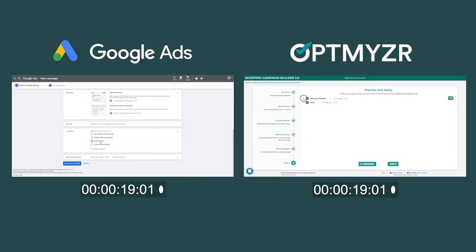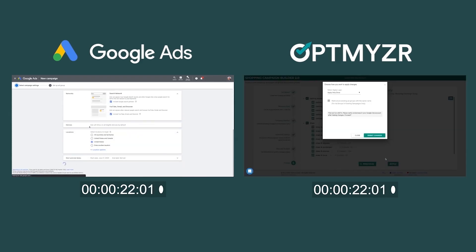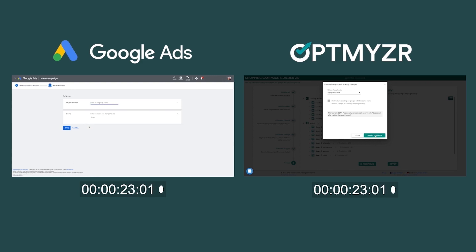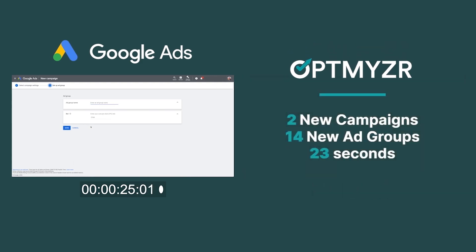While in Google Ads we're just starting to work on the first ad group, in Optimizer, we've already created two campaigns with 14 ad groups in just 23 seconds.